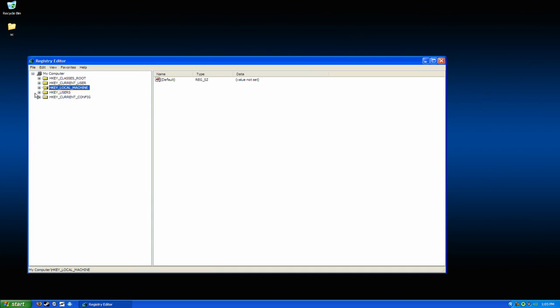So, there you are. That's how you delete a virus through your registry. Thanks for watching my videos. Please rate and subscribe.